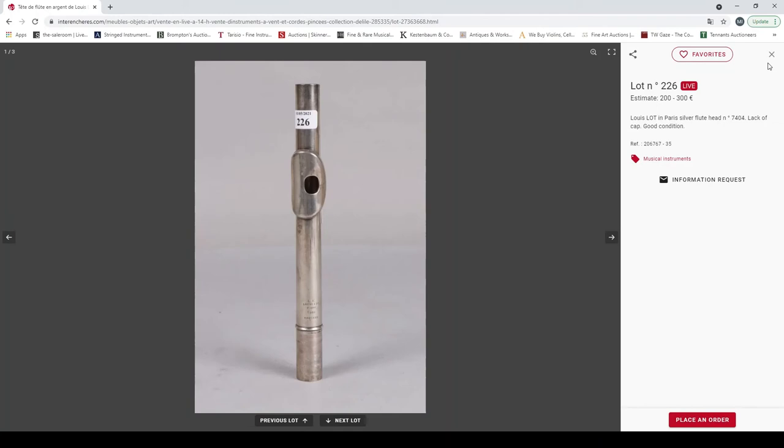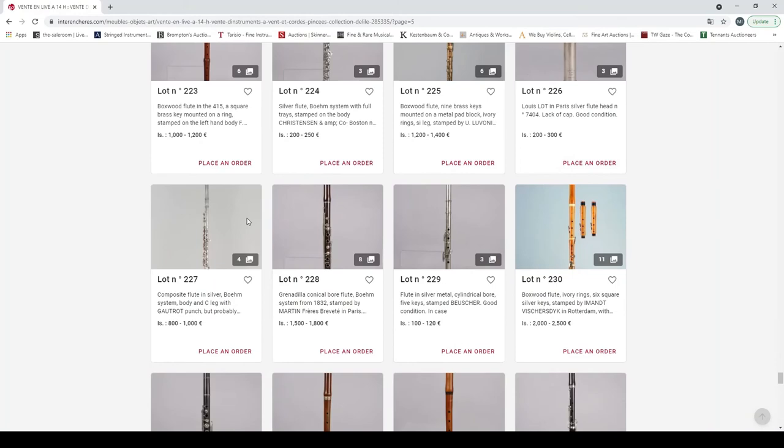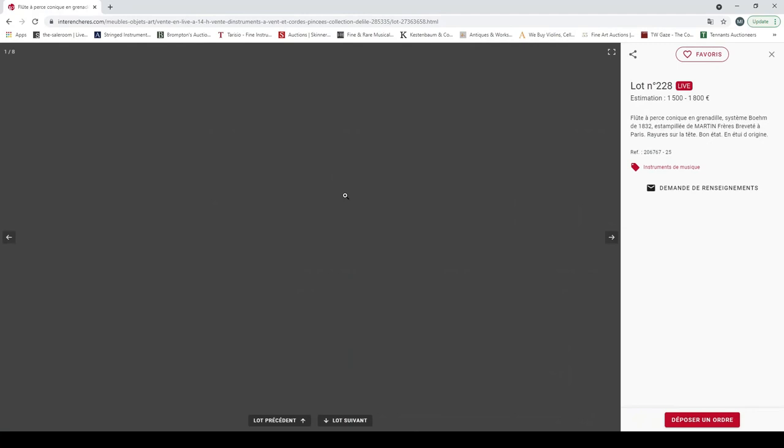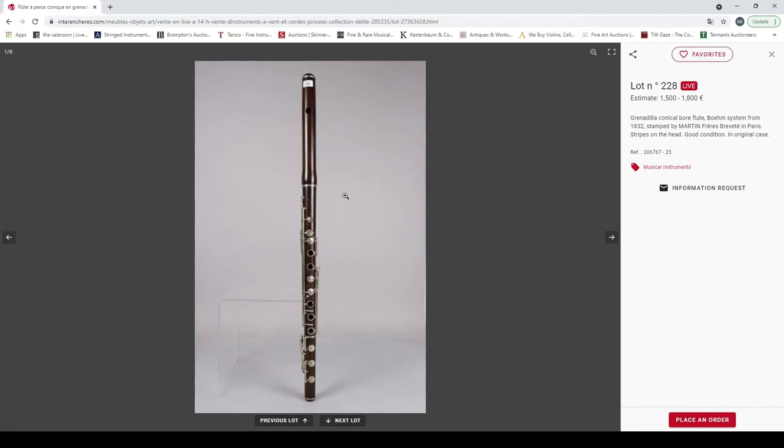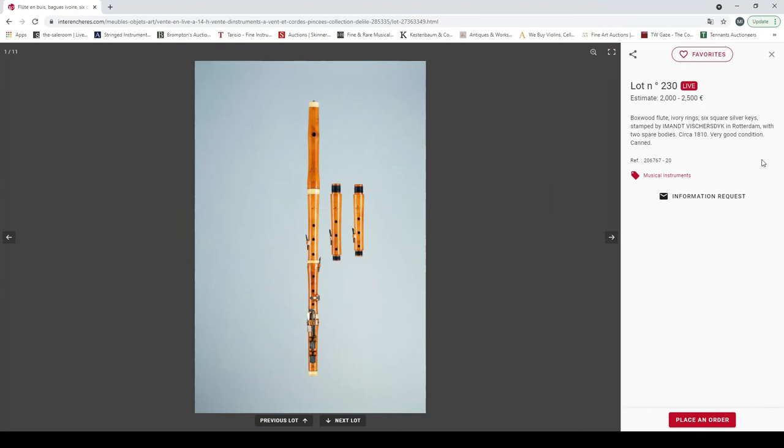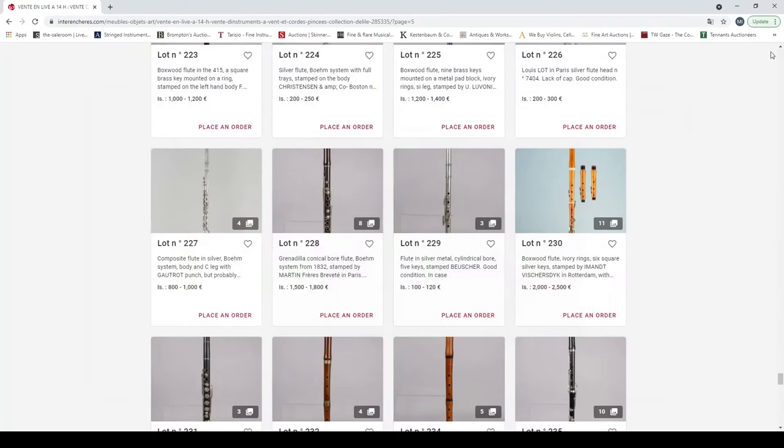A boxwood flute, nine brass keys stamped Lovoni in Milano, Milan, around 1830. Louis Lot's silver flute head, lack of cap. Composite flute in silver, bounding sea leg with Gouttural punch, but probably Kusnoy crown. Grenadilla conical bore flute stamped Martin Frères Brevet in Paris. A flute in silver metal stamped Boucher. Boxwood flute, ivory rings stamped Imandt Witscherdieck in Rotterdam, two spare bodies circa 1810, two to five thousand there.